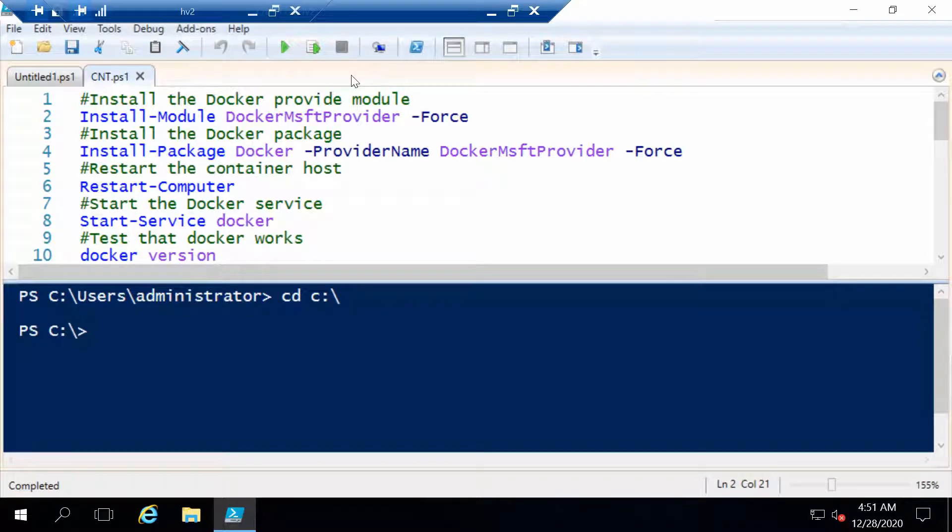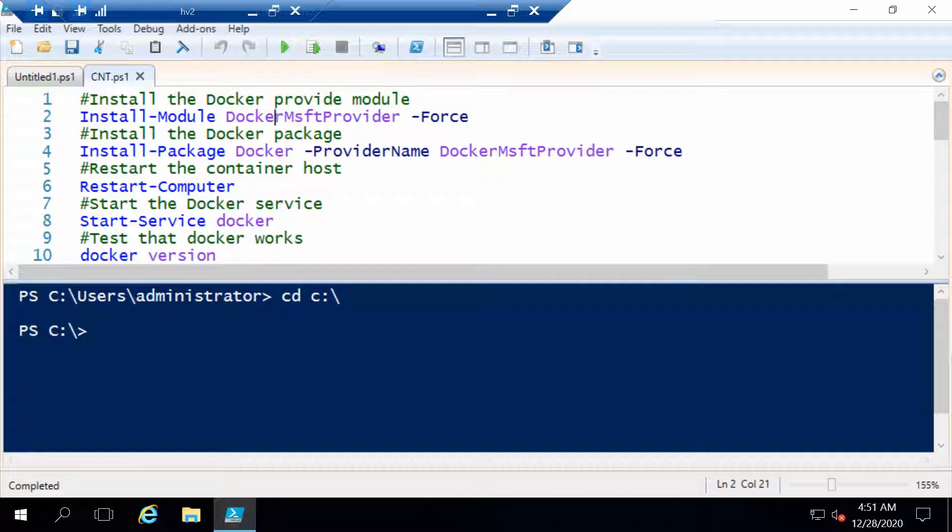In this video we are going to configure a container host, install Docker, and run a couple of commands to manage containers and see how this would work.